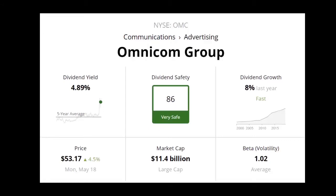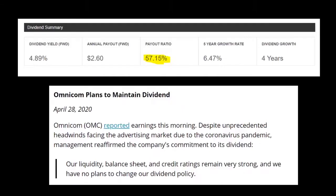What is liquidity with an example? Liquidity is defined as the state of being liquid, meaning the ability to easily turn assets or investments into cash. An example of liquidity is a meal. Another example of liquidity is a checking account in the bank.